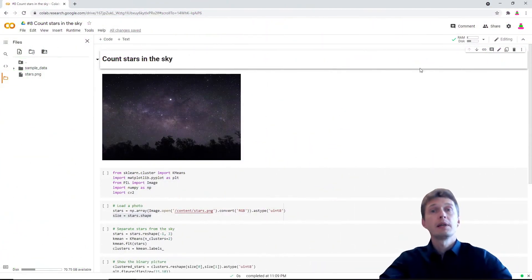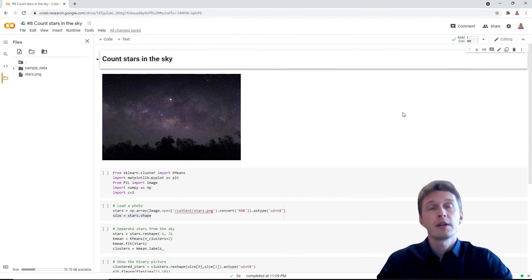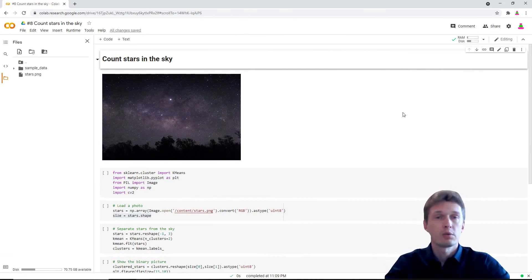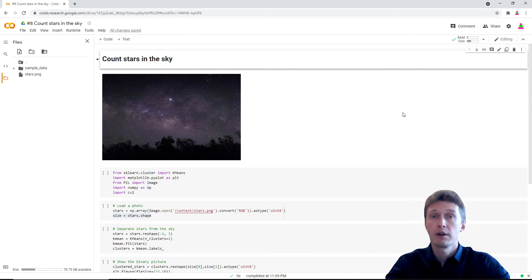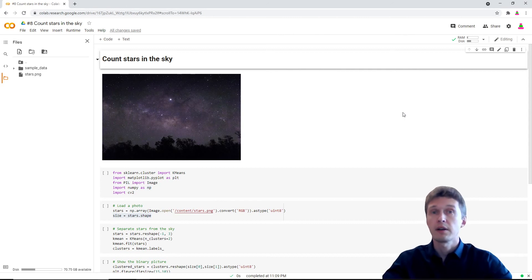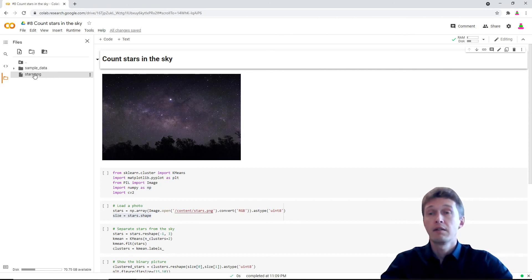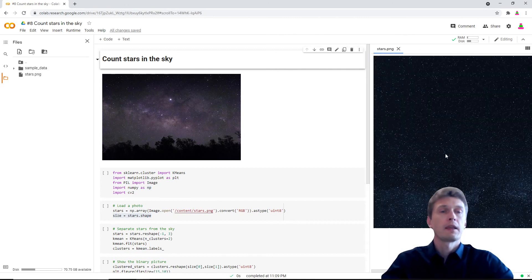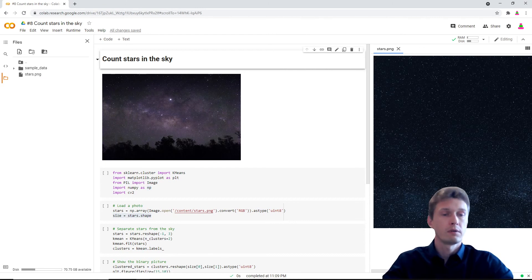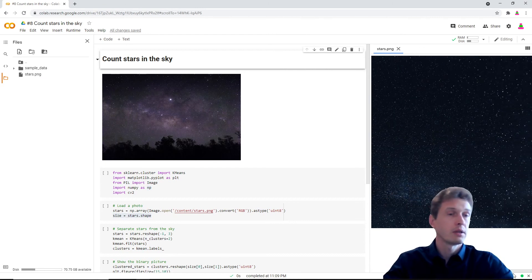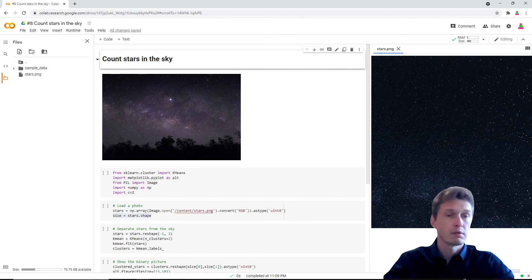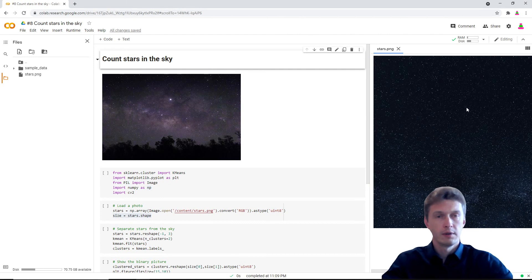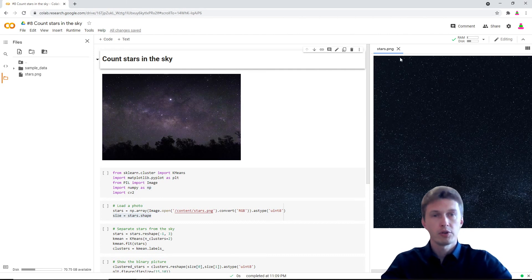Hello everyone and welcome to our next video on simple AI with Python and Colab. Today we'll be a little bit of stargazers—we'll try to count how many stars are there in the night sky. I have a photo of clear sky without any trees or houses, and it's a colored image. Let's try with this one.